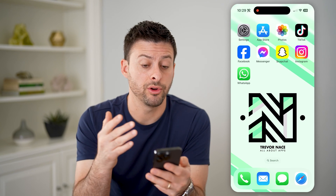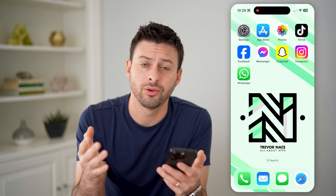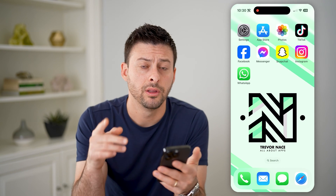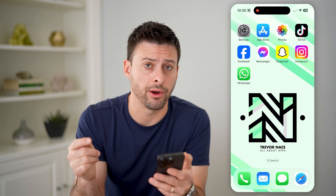Now, whether you're on an iPhone, Android, a computer, or tablet, it doesn't really matter. The first thing we need to do is access your router.